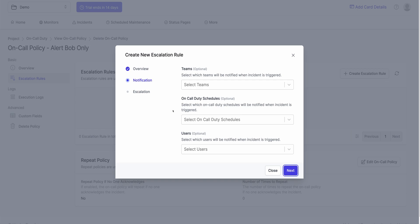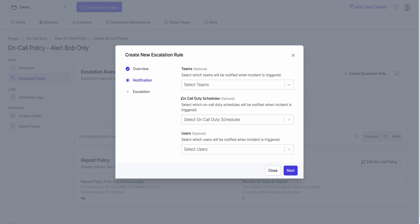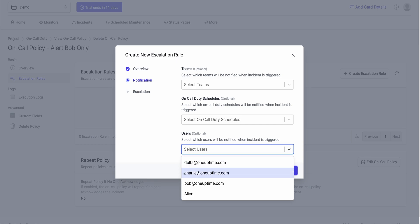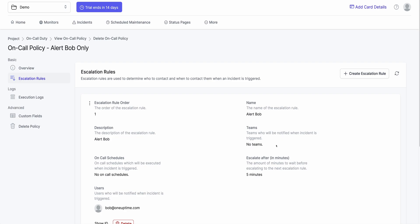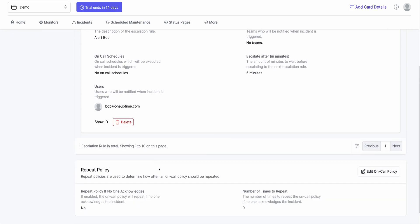It'll ask which team you want to alert — I won't select a team because it'll alert everyone in that team at the same time. It'll ask which schedules you want to execute — we don't have any schedules so far. Click on Users, I'll click on Bob. I want Bob to be alerted, and I want to wait five minutes before we escalate. Since there is only one escalation rule in this policy, Bob will be alerted, and if he doesn't respond, the on-call execution will stop — we'll only alert Bob once.